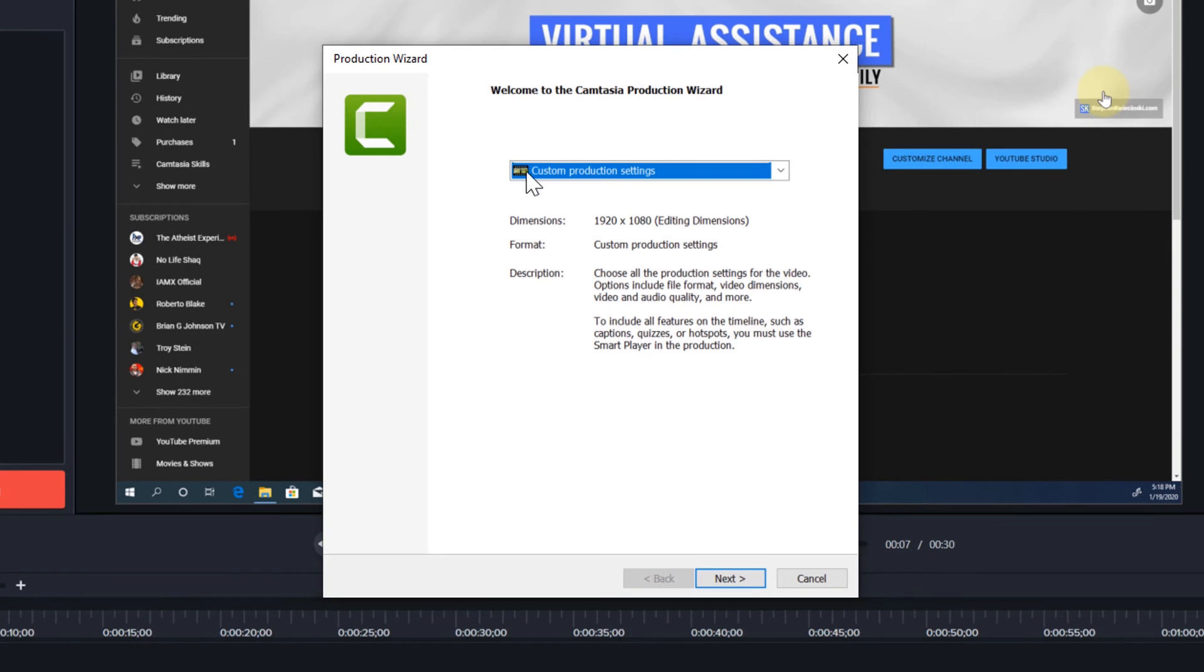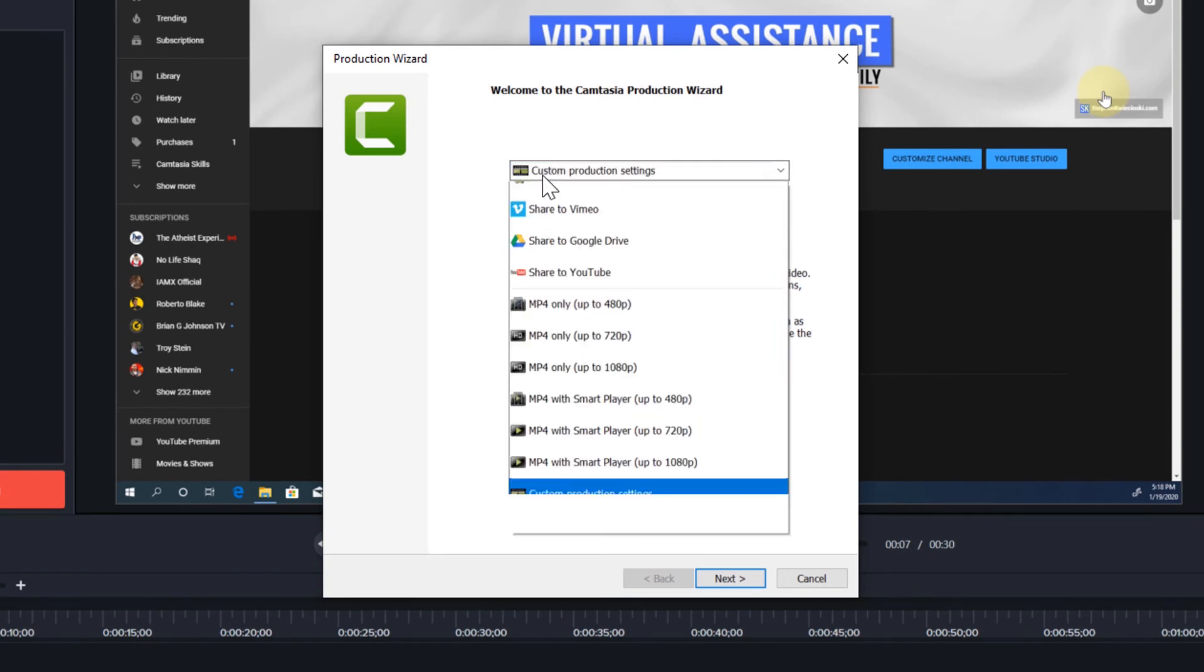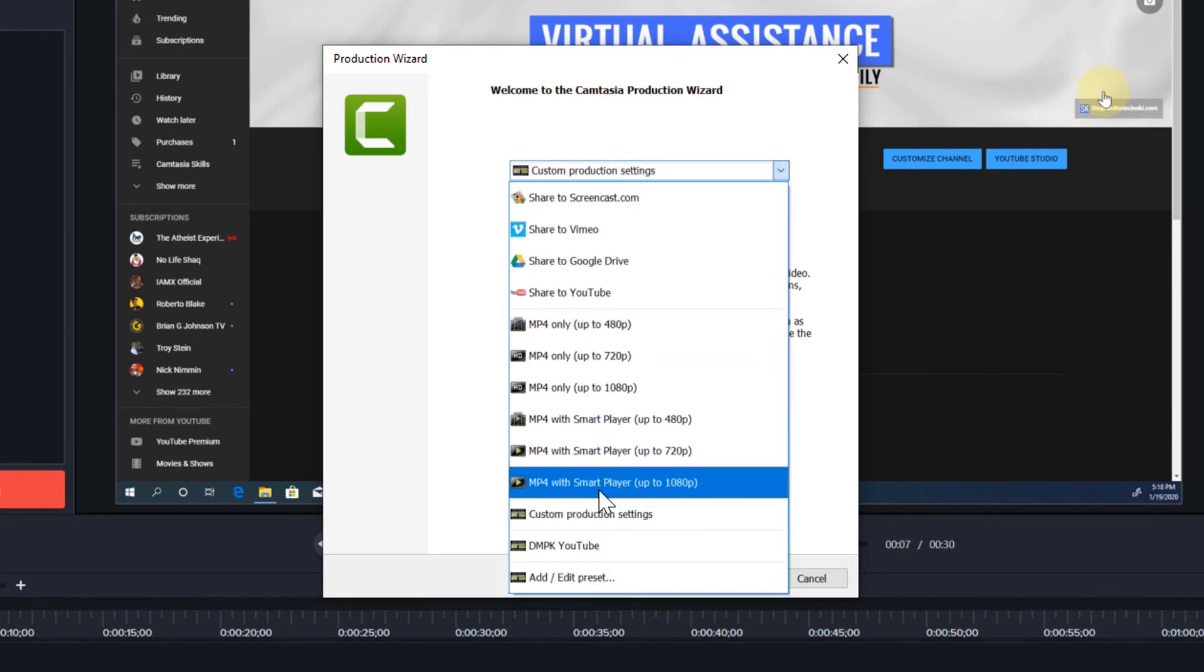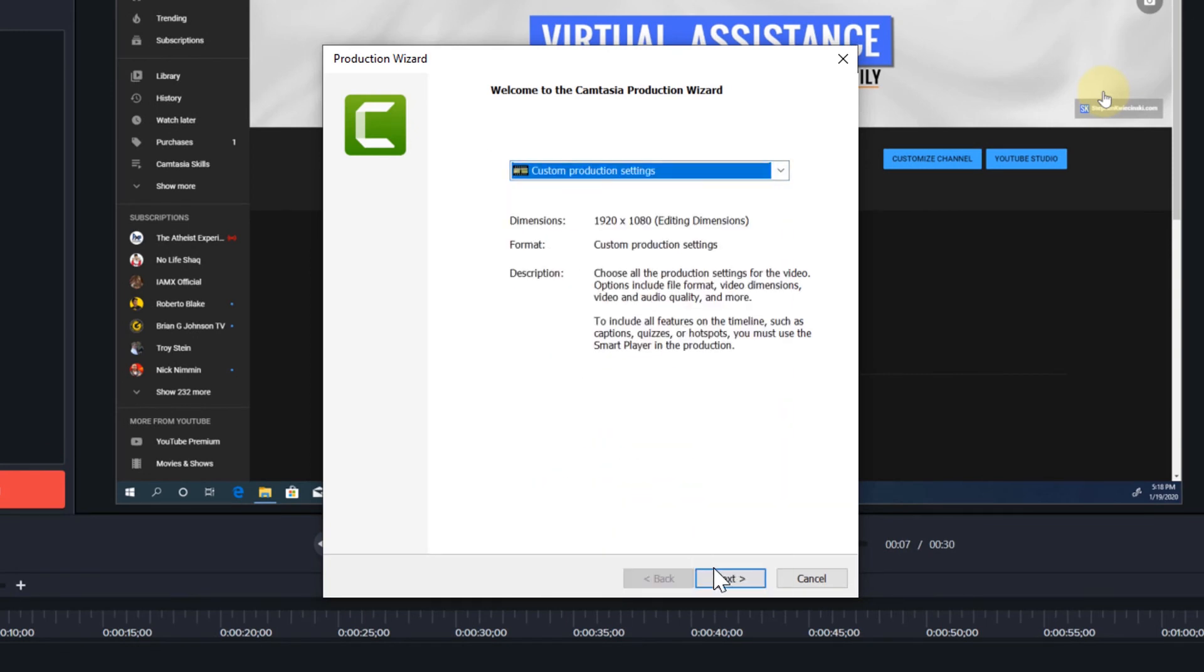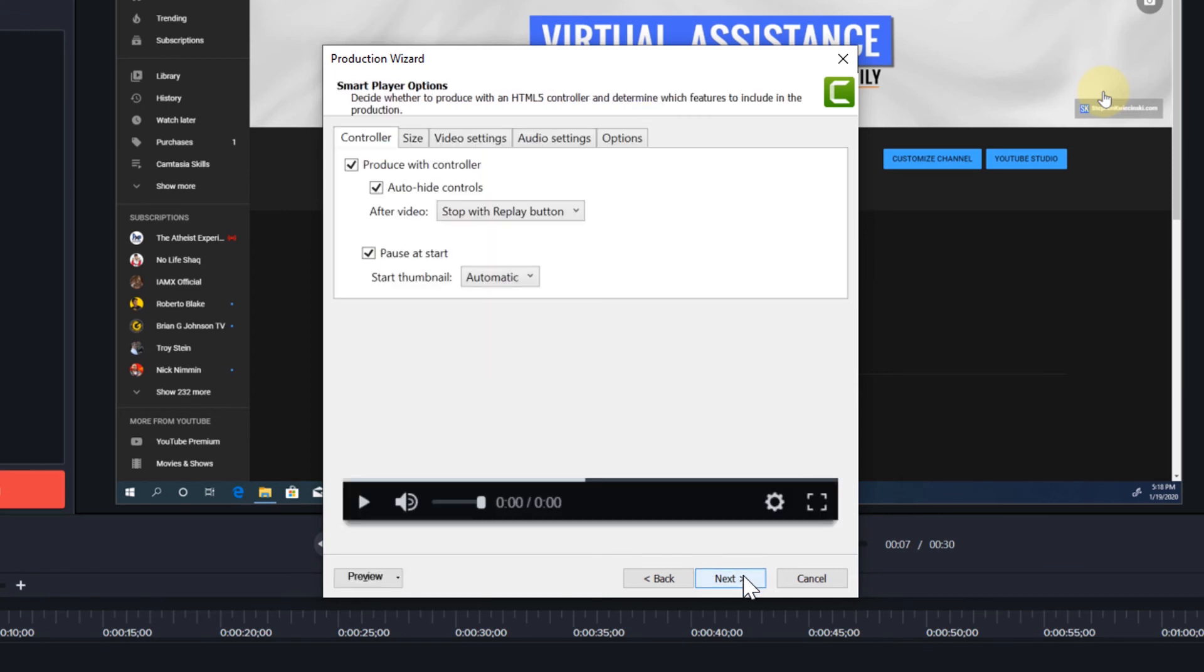We'll choose custom production settings in the drop down menu. Click next. Select mp4. Click next. On the controller tab, uncheck the produce with controller option.